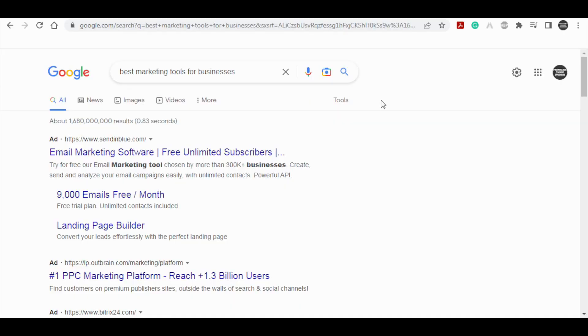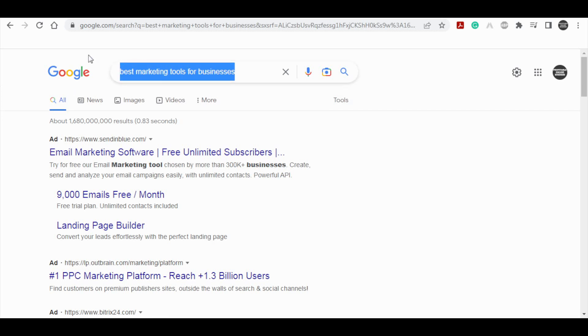So the very first step that you need to go over to is actually you need to visit Google and find online marketing tools. So just type in the search bar something like I have here, like best marketing tools for businesses. And you will be able to come up with a bunch of them that you can choose from. Now, you don't need a business for this. I will explain in a moment.